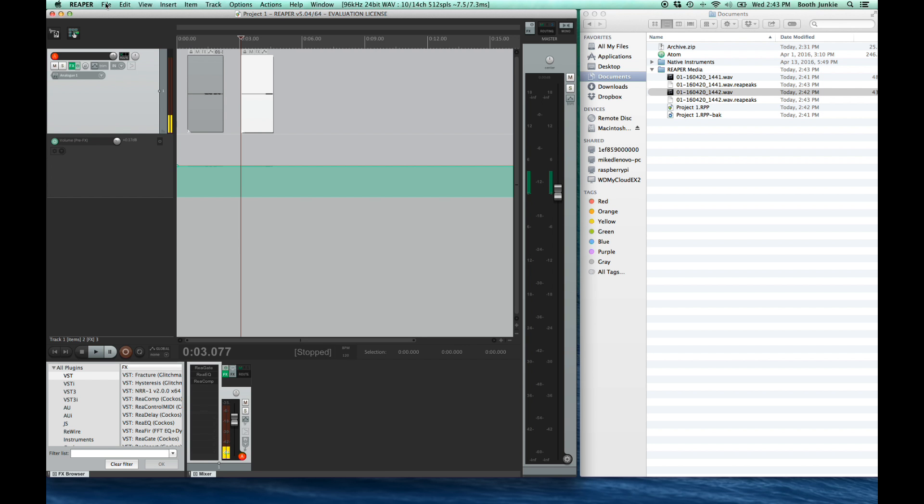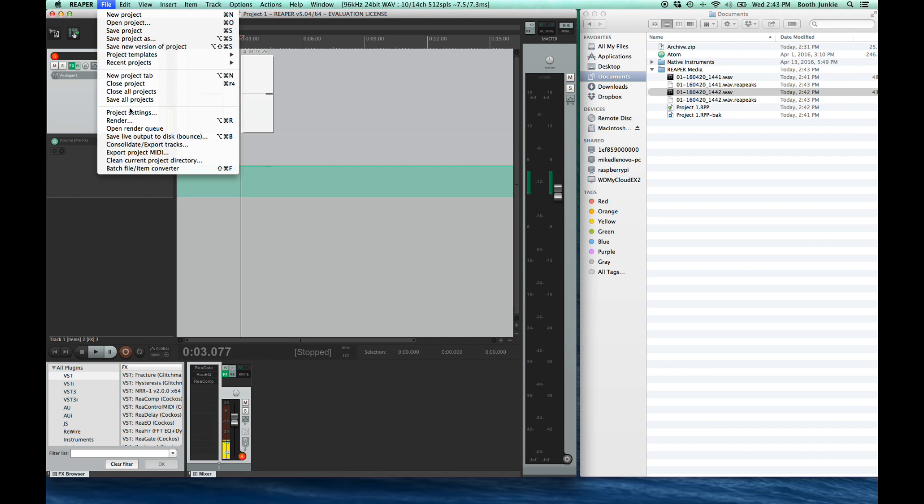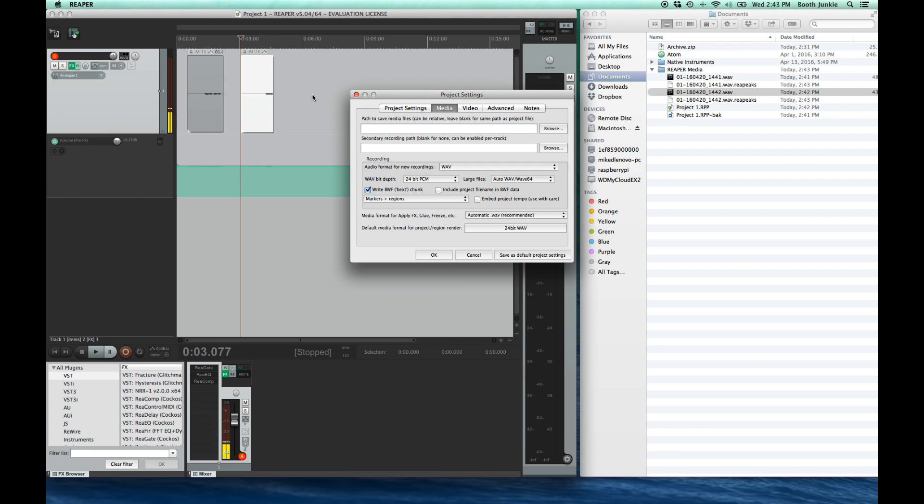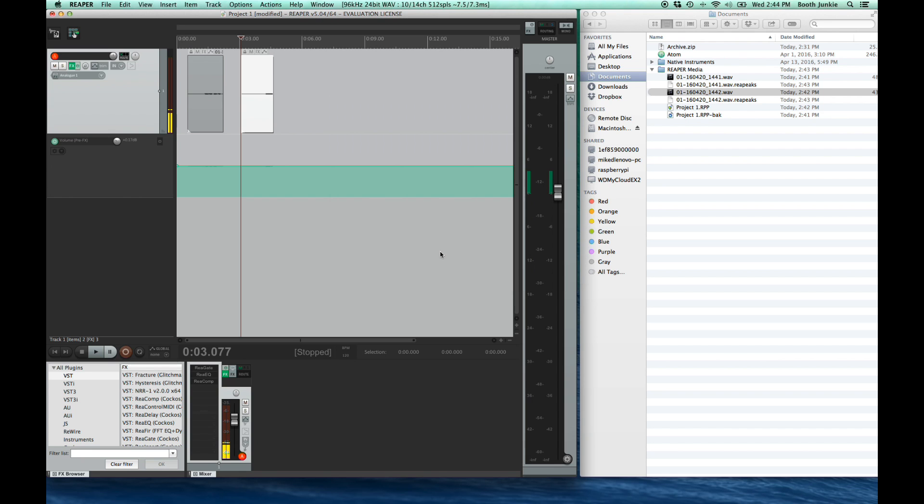Let's start by checking a setting from the first part of this tutorial. If you haven't seen that tutorial video, I strongly recommend it. It's really just transformative in making Reaper ultra-fast for voiceover work. That setting I'm talking about is in the file and then project settings. Then go over to the media tab. In the path to save media files, make sure you have the word media and click OK.